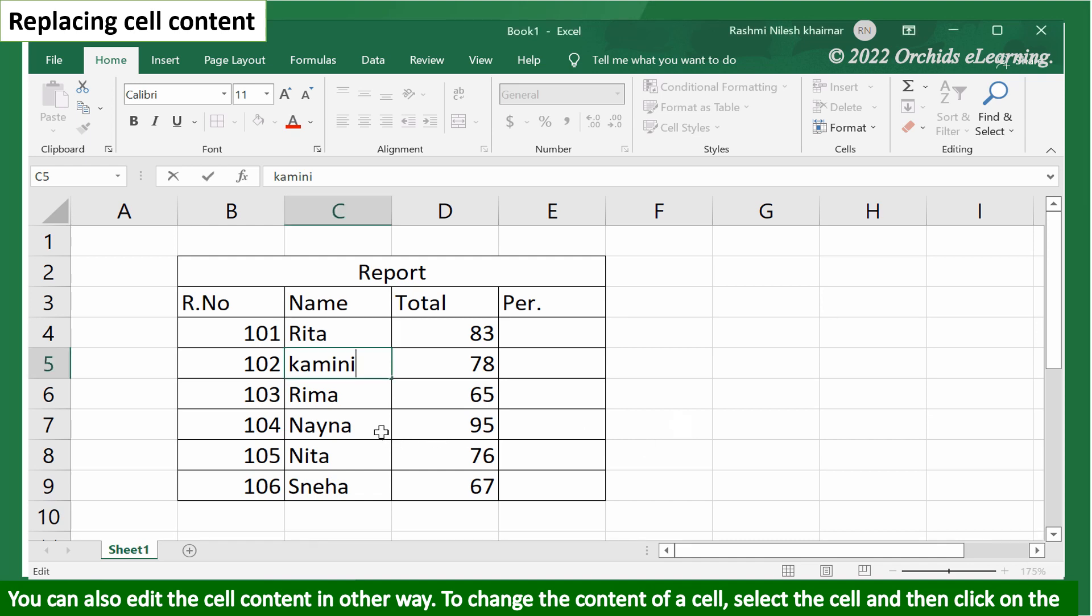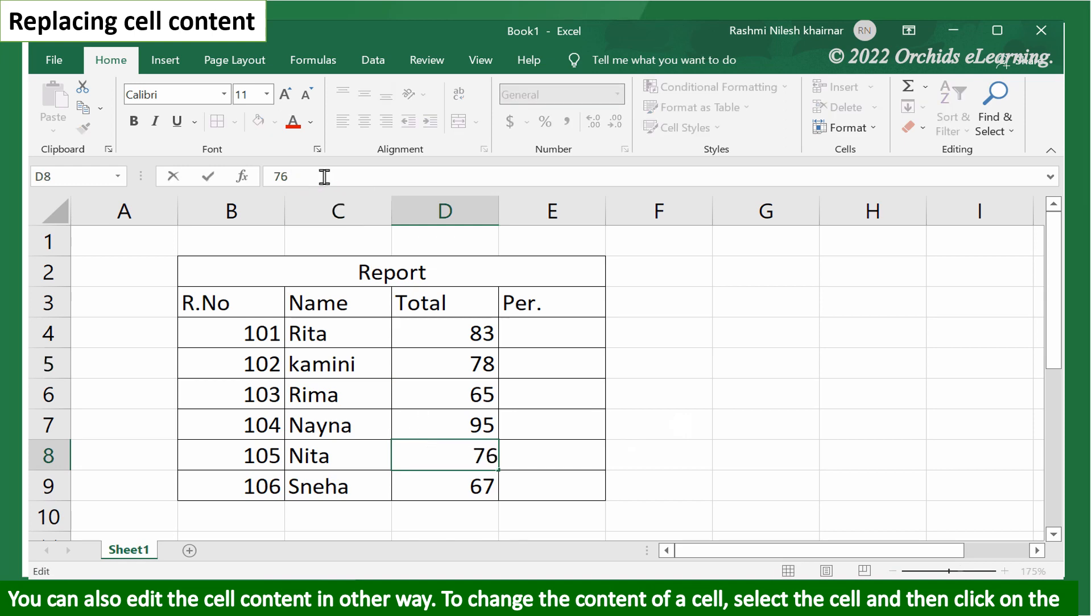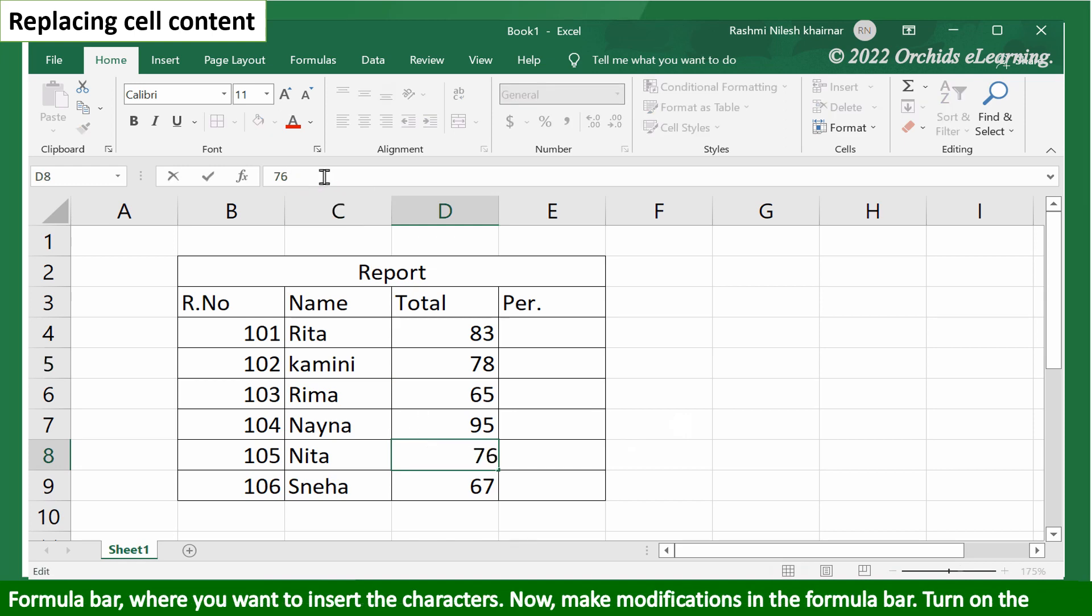To change the content of a cell, select the cell and then click on the formula bar where you want to insert the characters. Make modifications in the formula bar.